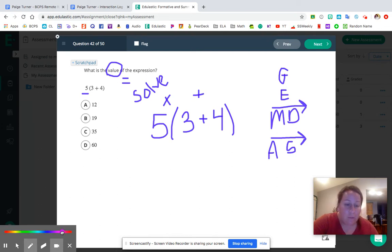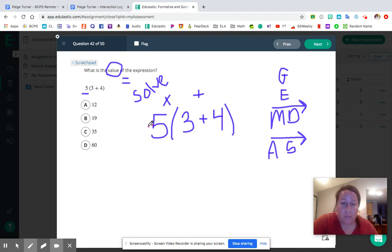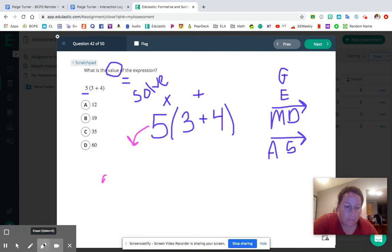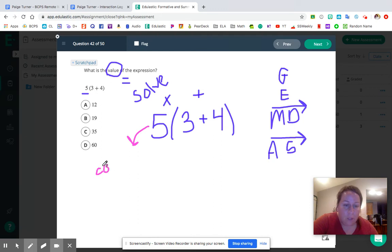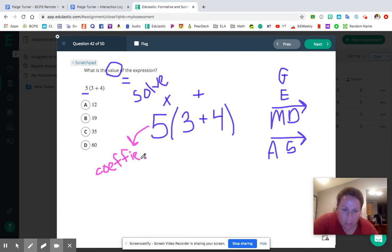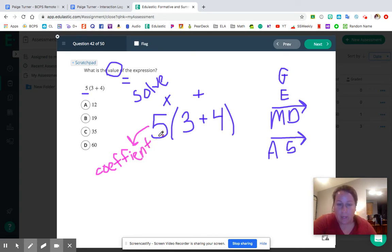Make a note that this 5 is what we call a coefficient. I can pinky promise you will see this again in middle school. A coefficient means we're going to multiply. Now that we've clarified what to do with that 5, we're ready to move on to the order of operations. Starting with G — groupings — do we have parentheses? Yes, so we simplify what's inside first.